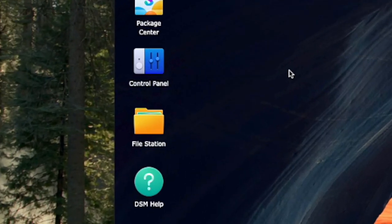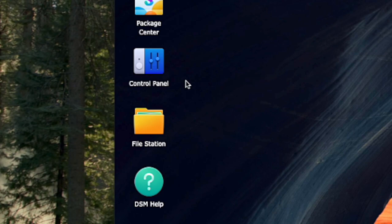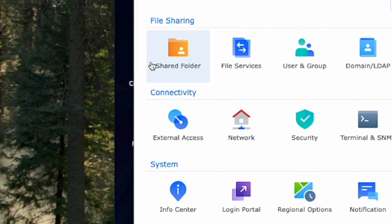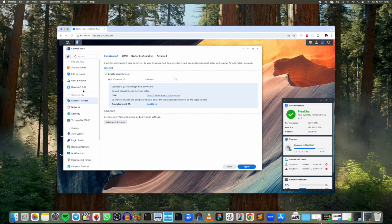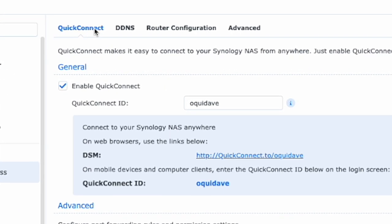And then under Connectivity you can see External Access right here. So click on this tab External Access right here. And the first tab that you'll see here is QuickConnect.